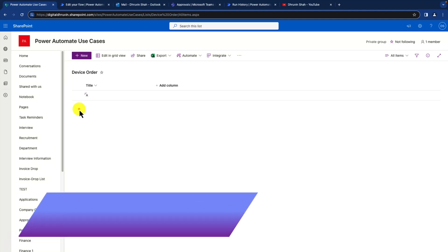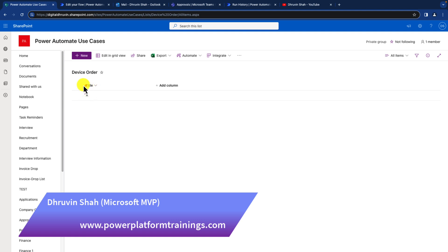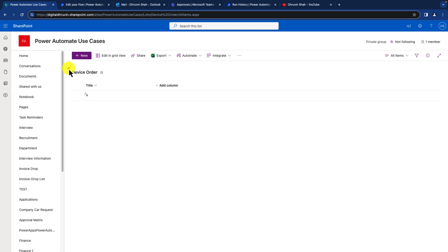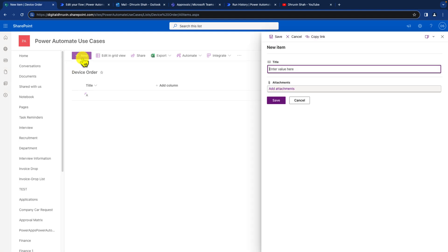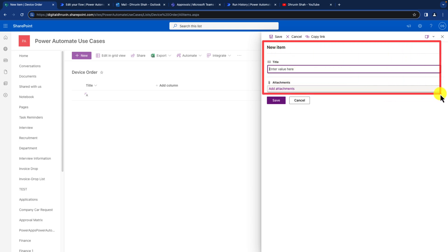In this episode, I am going to talk about how you can add attachments with the approval action in the Power Automate flow. Here I have one list called device order, and whenever I am clicking on this new button, it will open up this kind of form for me where users are entering the title and attachments.